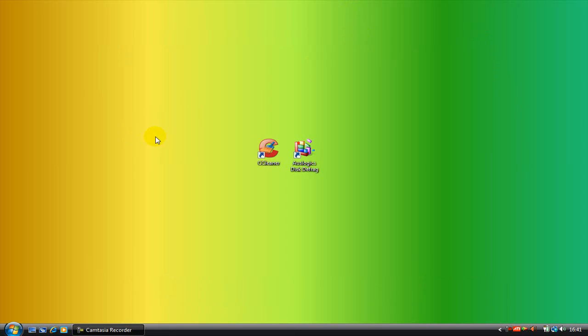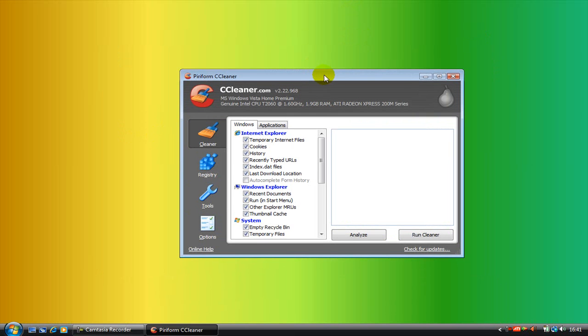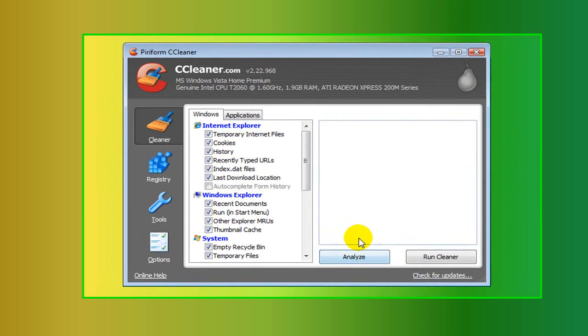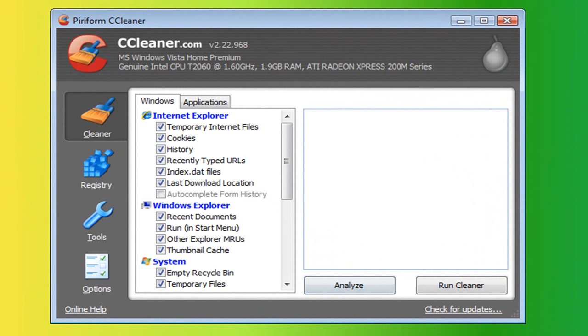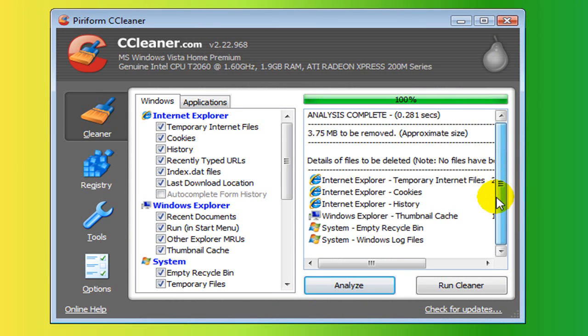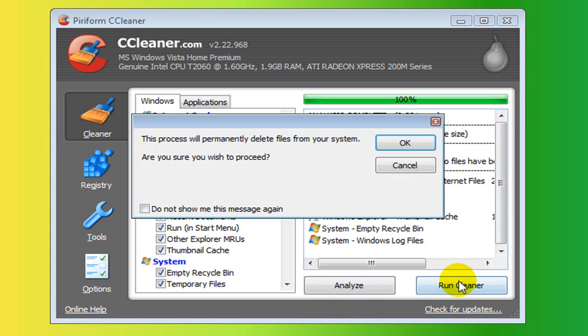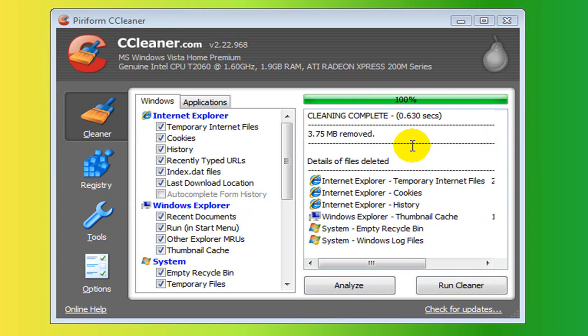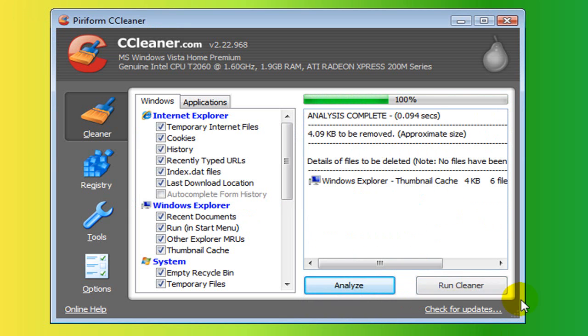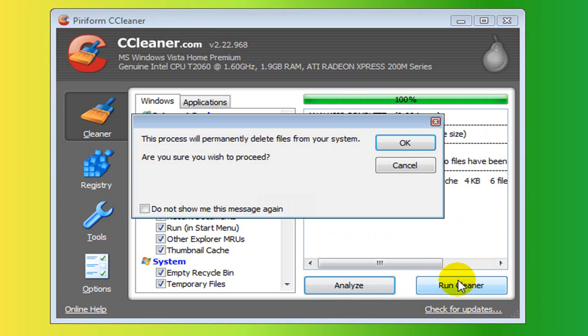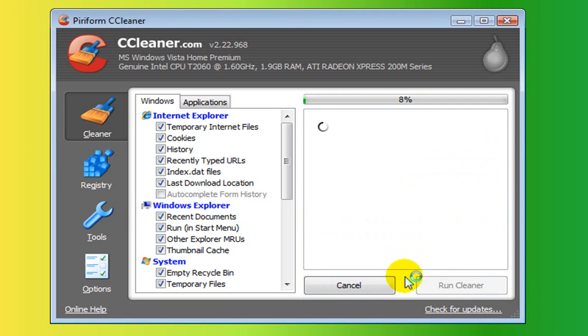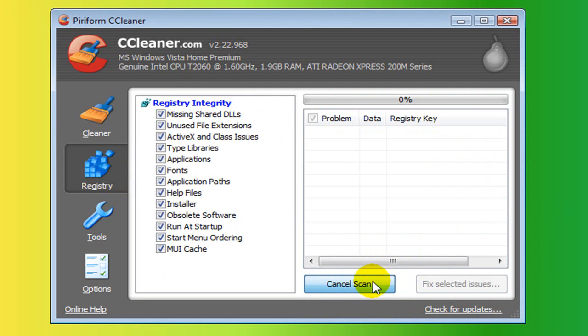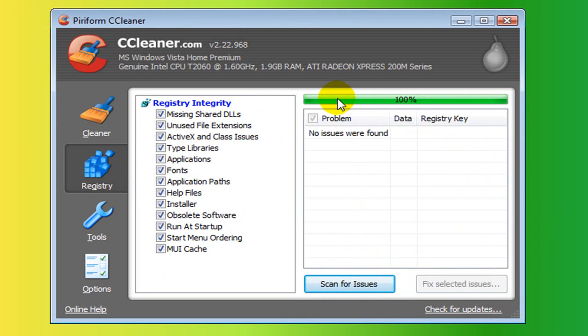The third thing you can do is CCleaner. What CCleaner allows you to do is analyze your system for files you don't need, and it cleans them. It also can search for registry errors and clean them, too. So, click Analyze, click Run Cleaner and it's just going to remove stuff you don't need. Click Analyze again. Click Cleaner. Registry. You just click Scan for Issues. Now, I've already scanned for issues, and there was nothing found. I fixed it all.